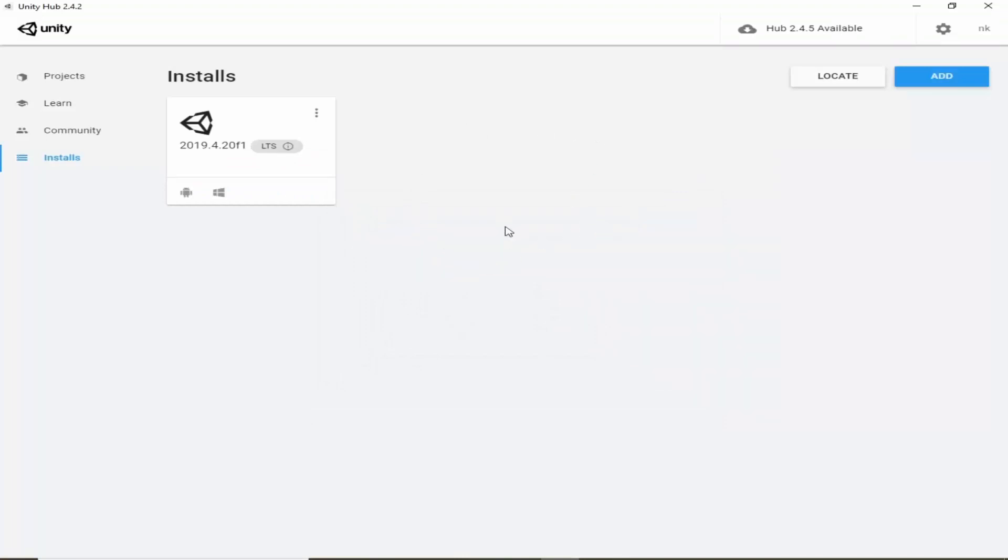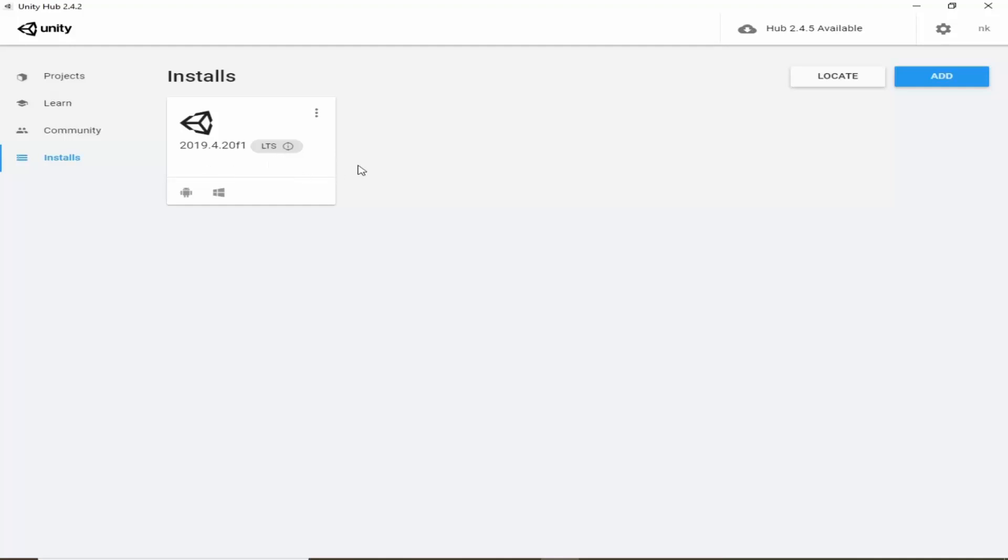After downloading this we will be able to create new projects. I have already this version 2019.4.20 f1 which is fine because our game is not very complicated. So the version will not matter that much. You can download any version.